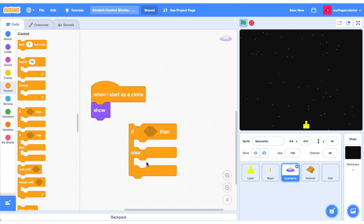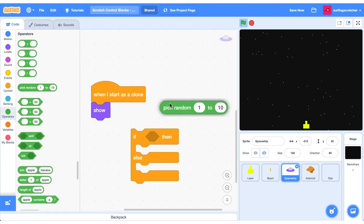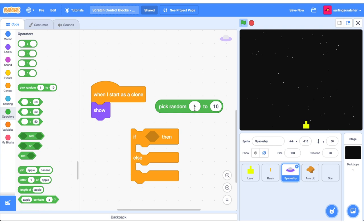Think of the if-else block as a light switch — if the light switch is on then execute this code, otherwise if it's off do this. The reason we're going to use this double C block is because we want to decide whether to start the spaceship on the left side of the screen or the right side. Head to operators and find the reporter block that picks a random number between zero and one.